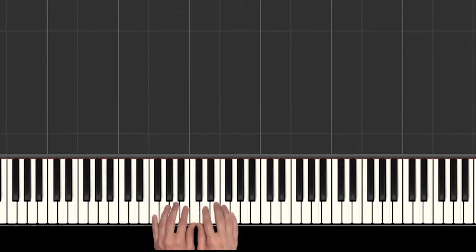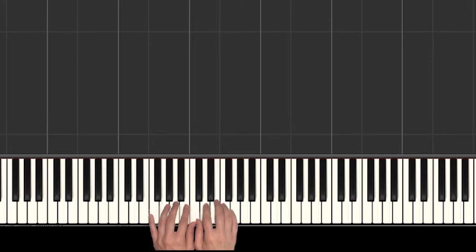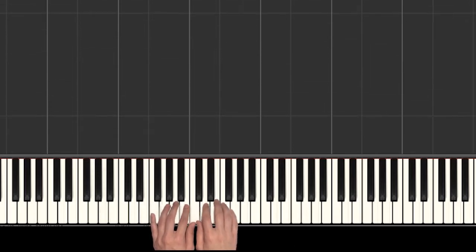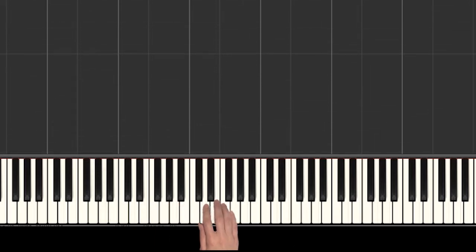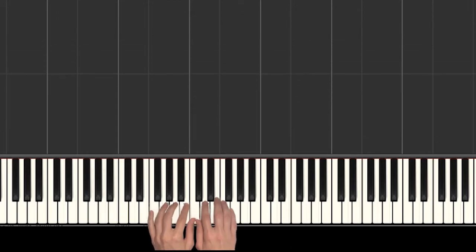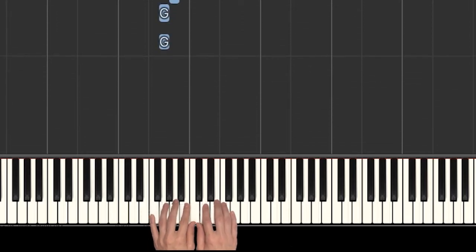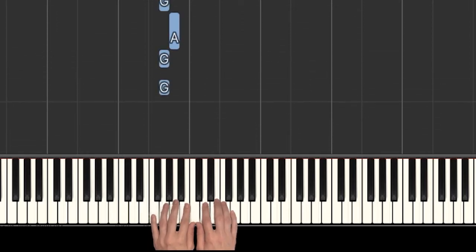All right. So did you catch that? This is a good time to stop the video if you need to practice any of that on your own. But let's put it together now. Let's put it together and see if we can get those two lines all in a row.